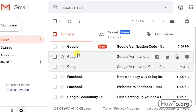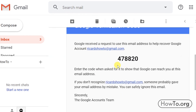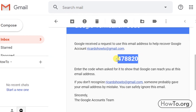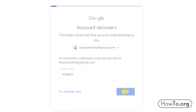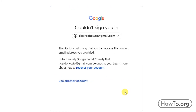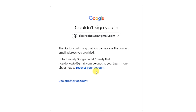I write the code that was sent to me — in my case it is 478820 — then click next. In my case it says it is not possible to verify that the account belongs to me. If you see the same, unfortunately there is no other alternative. Google previously had a form to fill in our information, but apparently it has been deactivated.